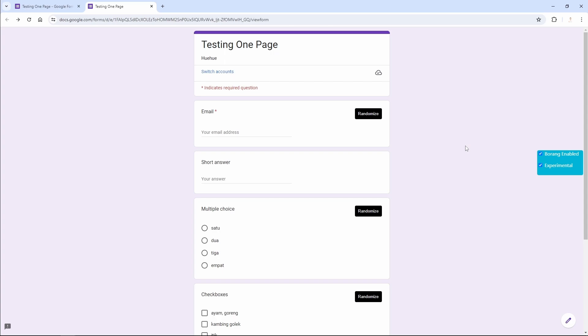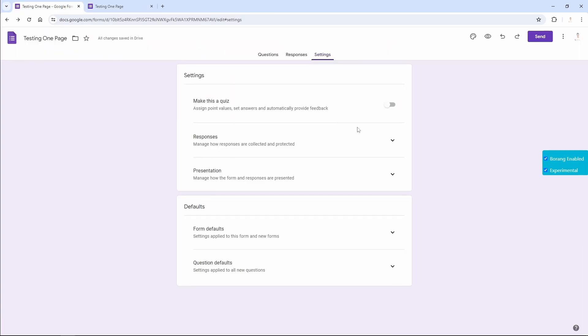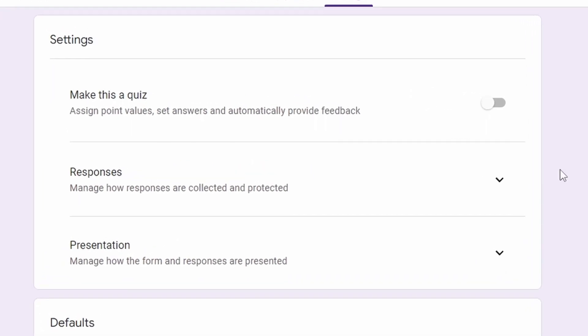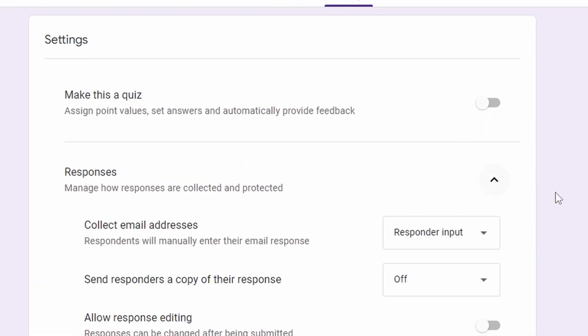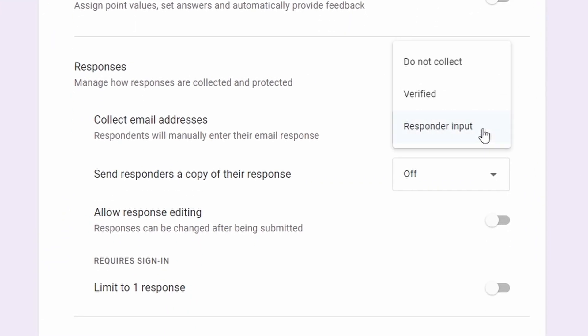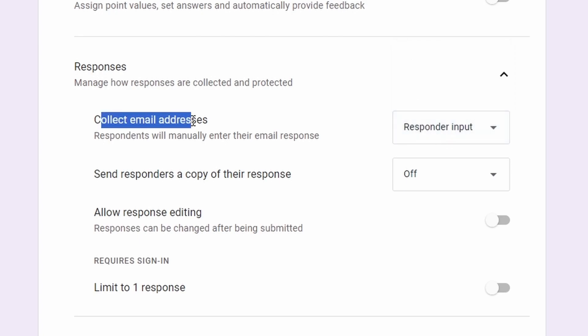First, you need to go to the settings of the form, and then you go to the responses here. Then you need to click on responder input for the collect email addresses.